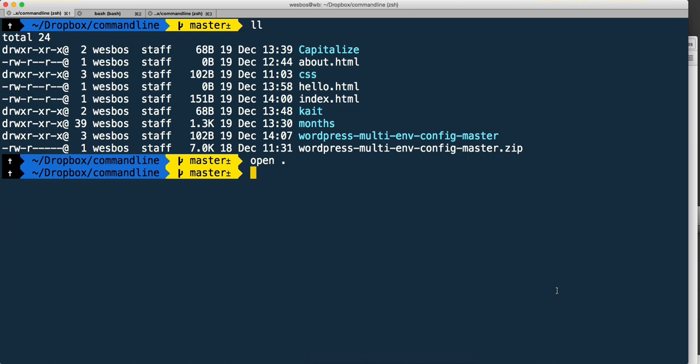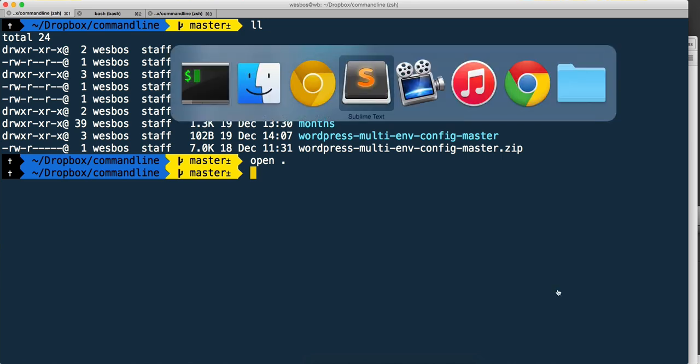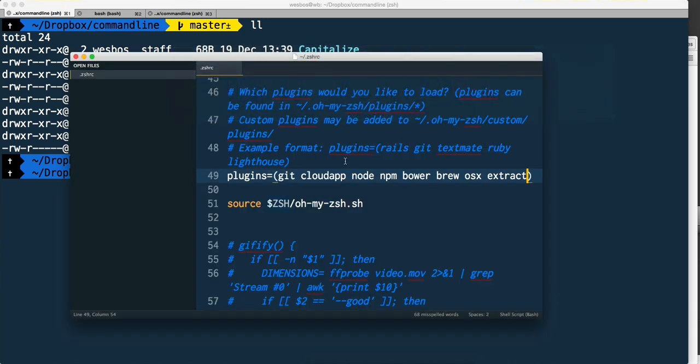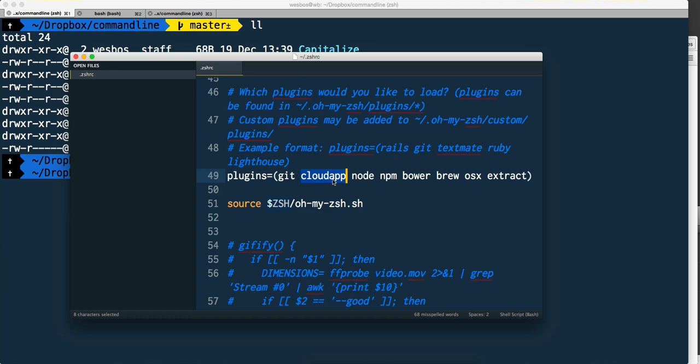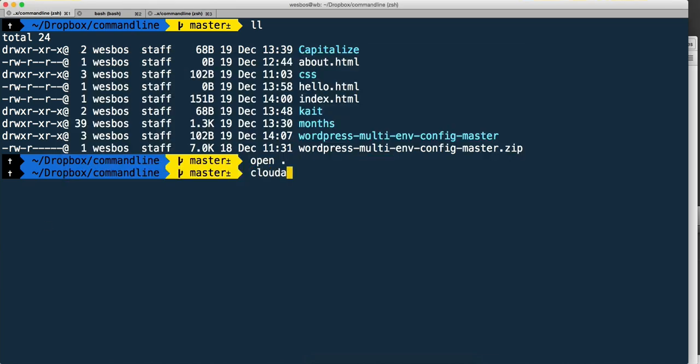However, now I can do it without leaving the command line at all. I've enabled the CloudApp plugin. There's a CloudApp file you need to use with username and password - it's in the docs - but I just have to type cloudapp.